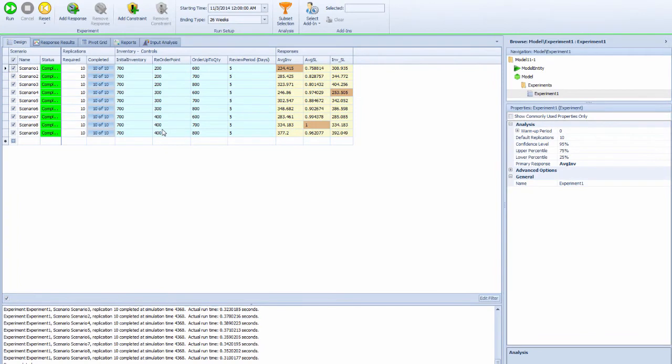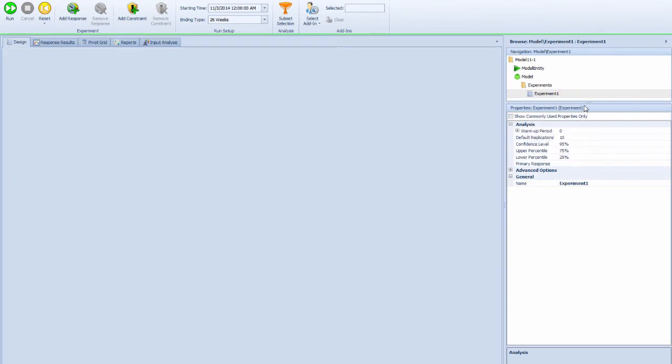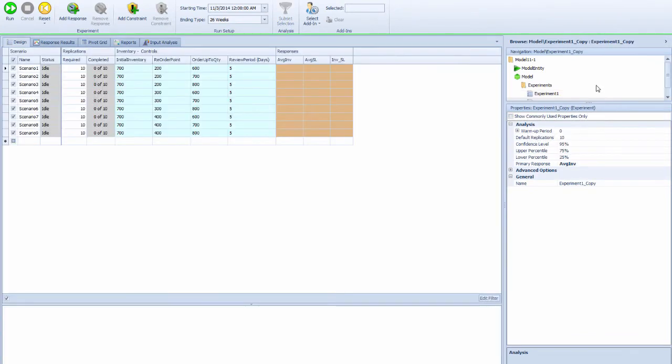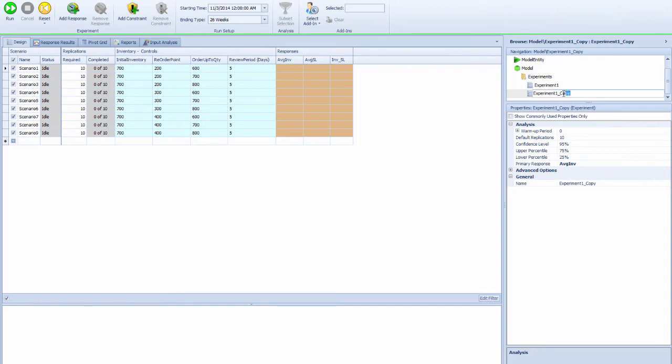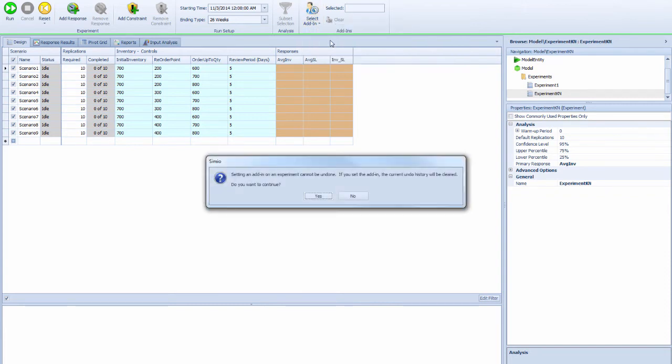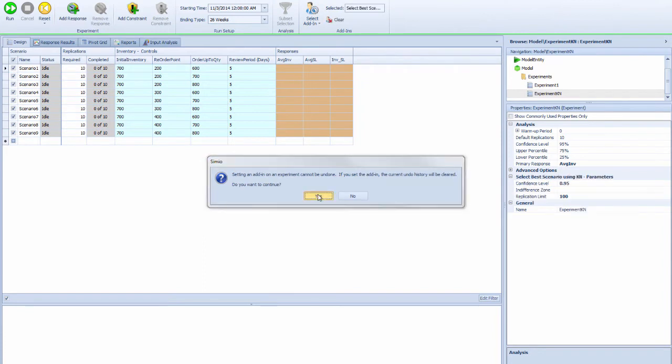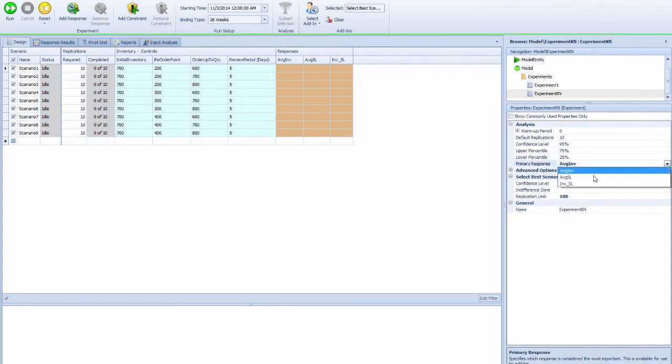How are we going to better compare this? I'm going to make a copy of this experiment and rename it to "Experiment using KN method." What I need to do is choose one of the methods that selects the best scenario using the KN strategy.